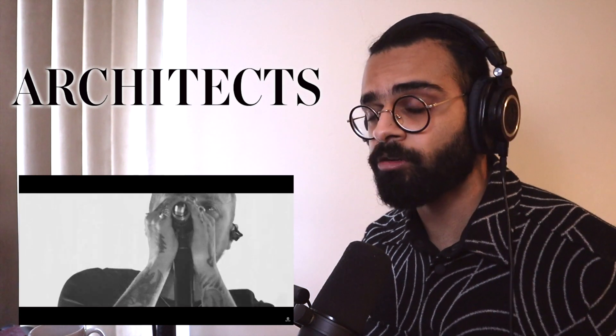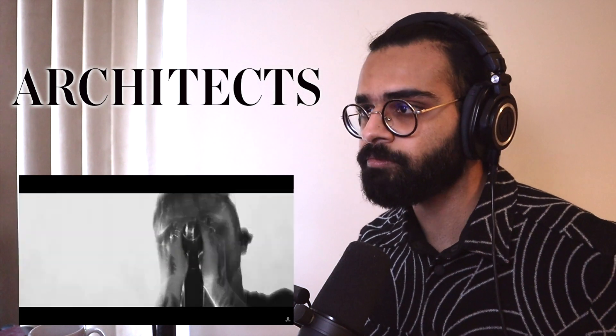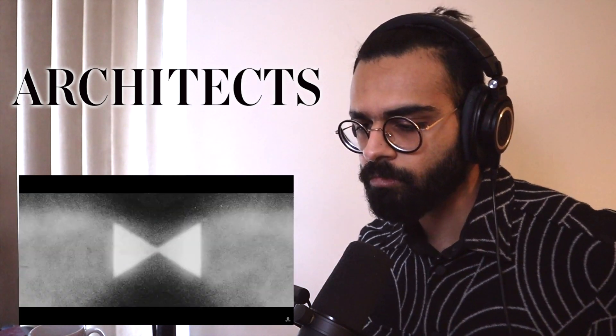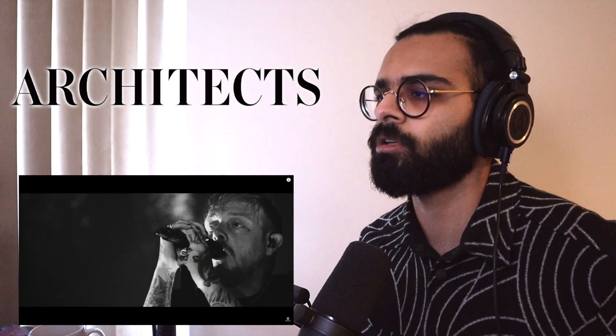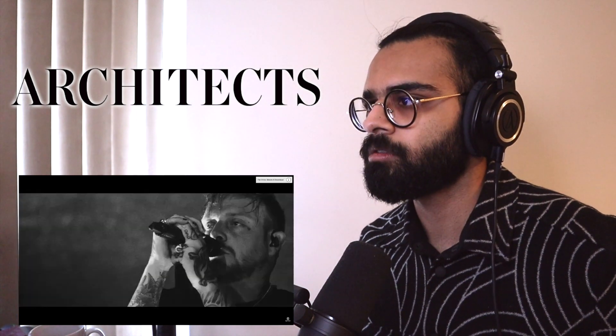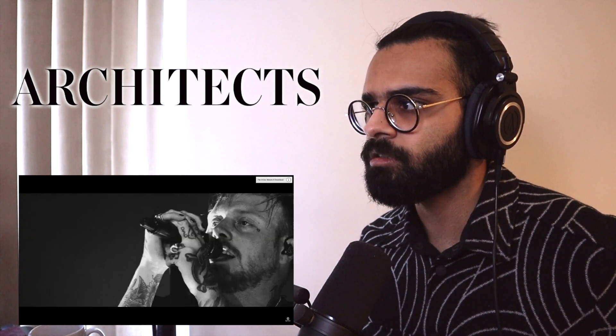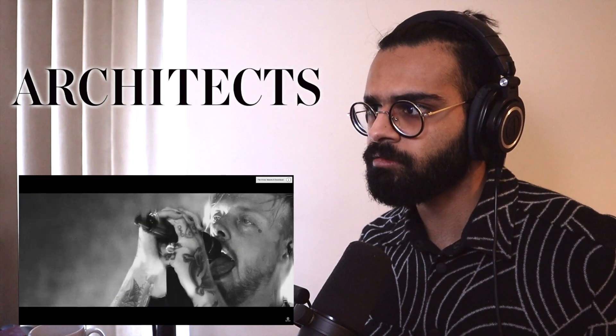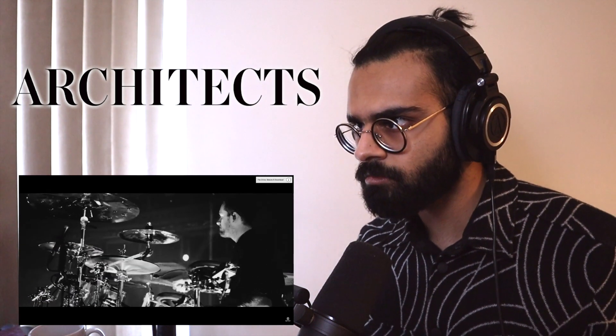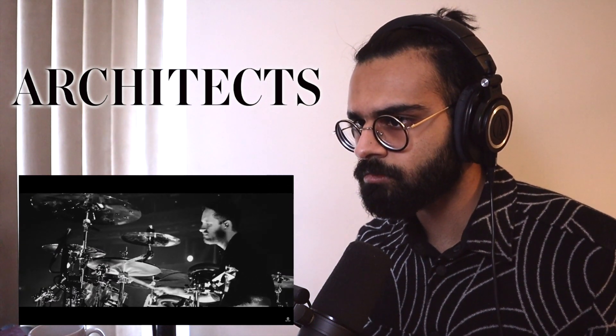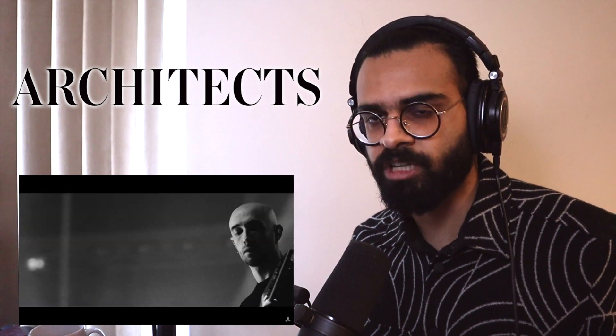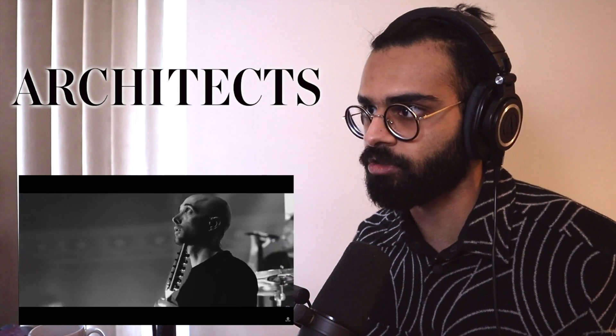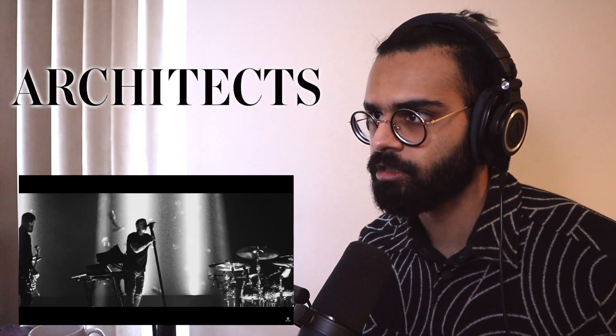Definitely going for a lot more ambiental sort of post rock feel. I am digging the orchestration.